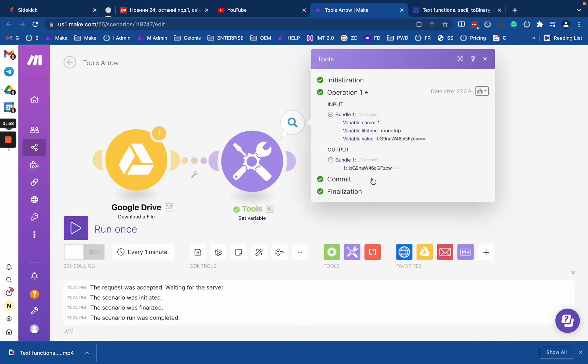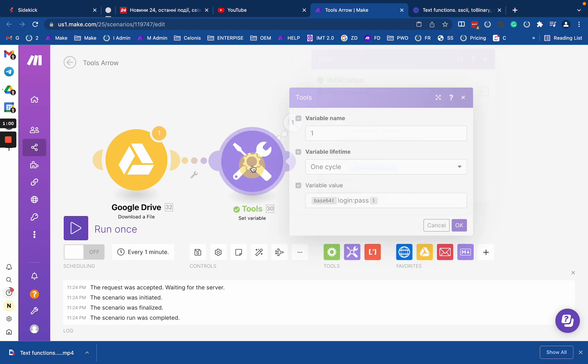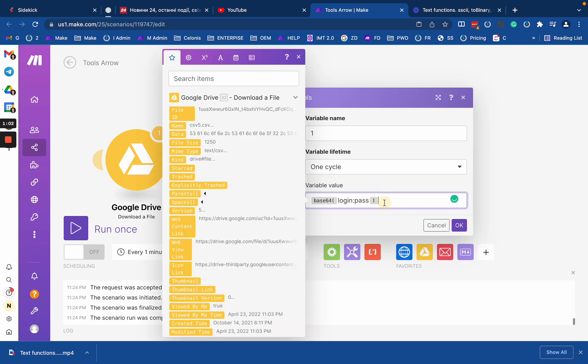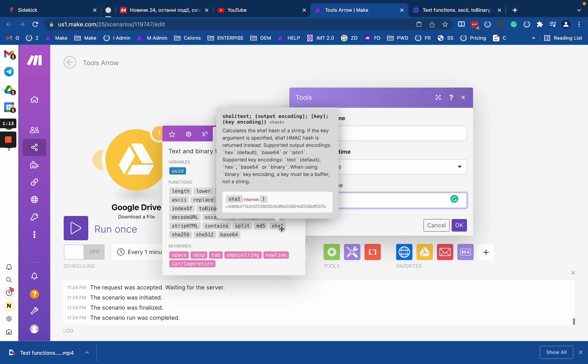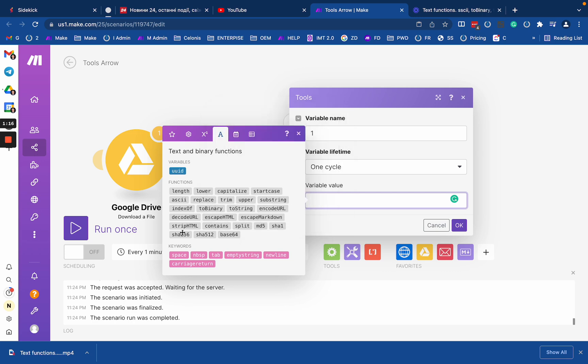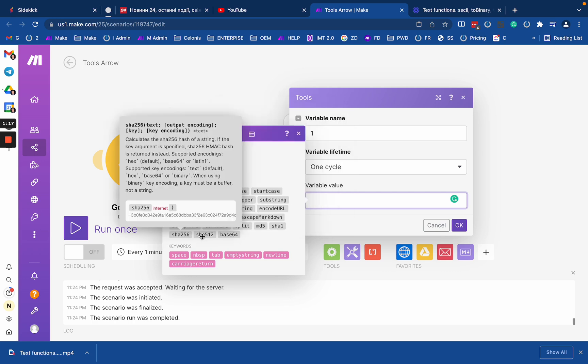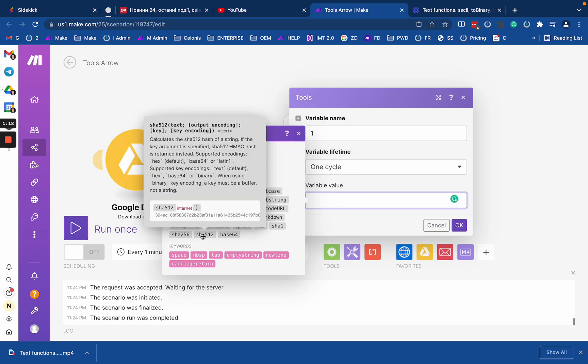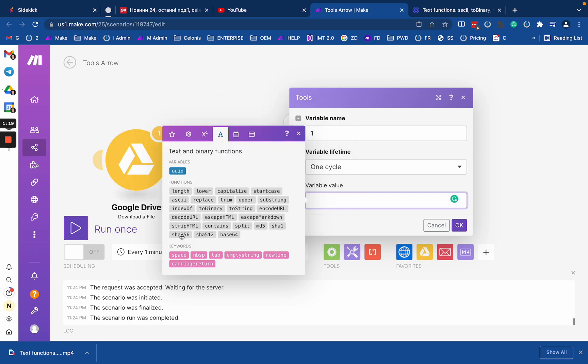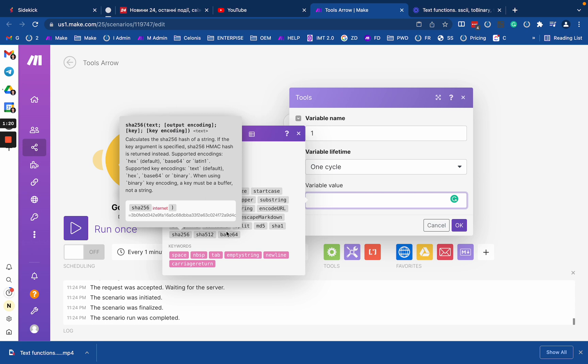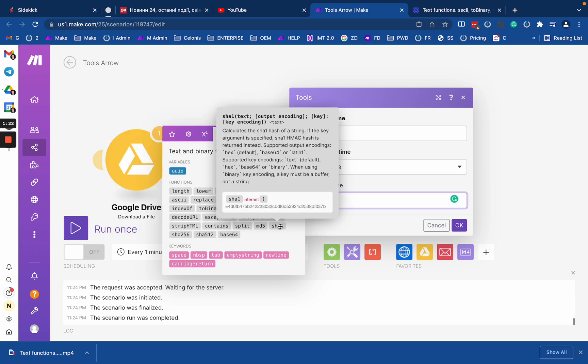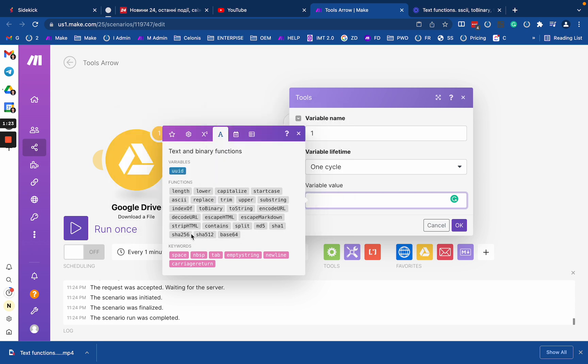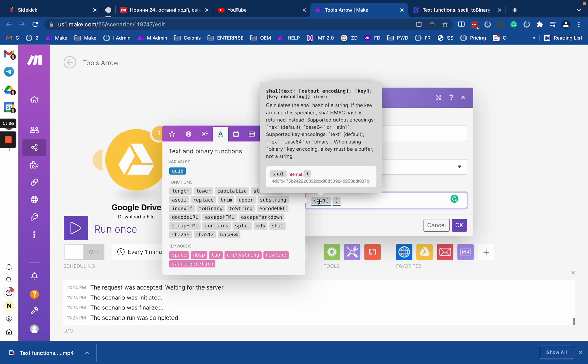Another function for the hash is the group of SHA hashes. They work exactly the same, just use different algorithms. So I don't see the reason to explain each of them separately because again, it is the same.